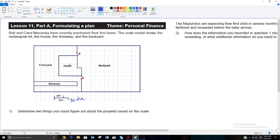One thing students always say, but we have to be careful about, is they say we can find the area of the house — how big the house is — but you have to remember that this is just the footprint of the house. The house might be two stories or even have a basement, so that wouldn't be the area of the entire house, just the area it takes up on the ground. If it had a basement, a first floor, and a second floor, it could actually be three times as big. Anyway, two things we could find out are any area and any perimeter.